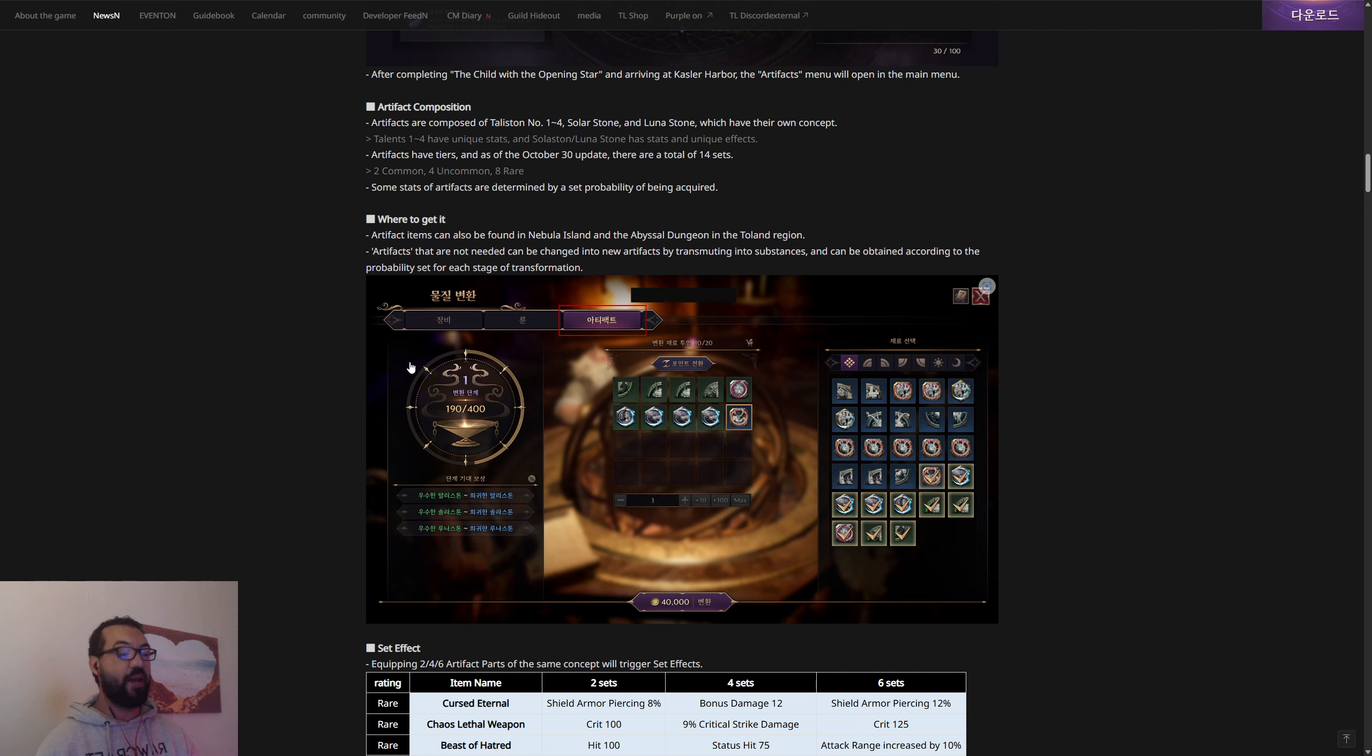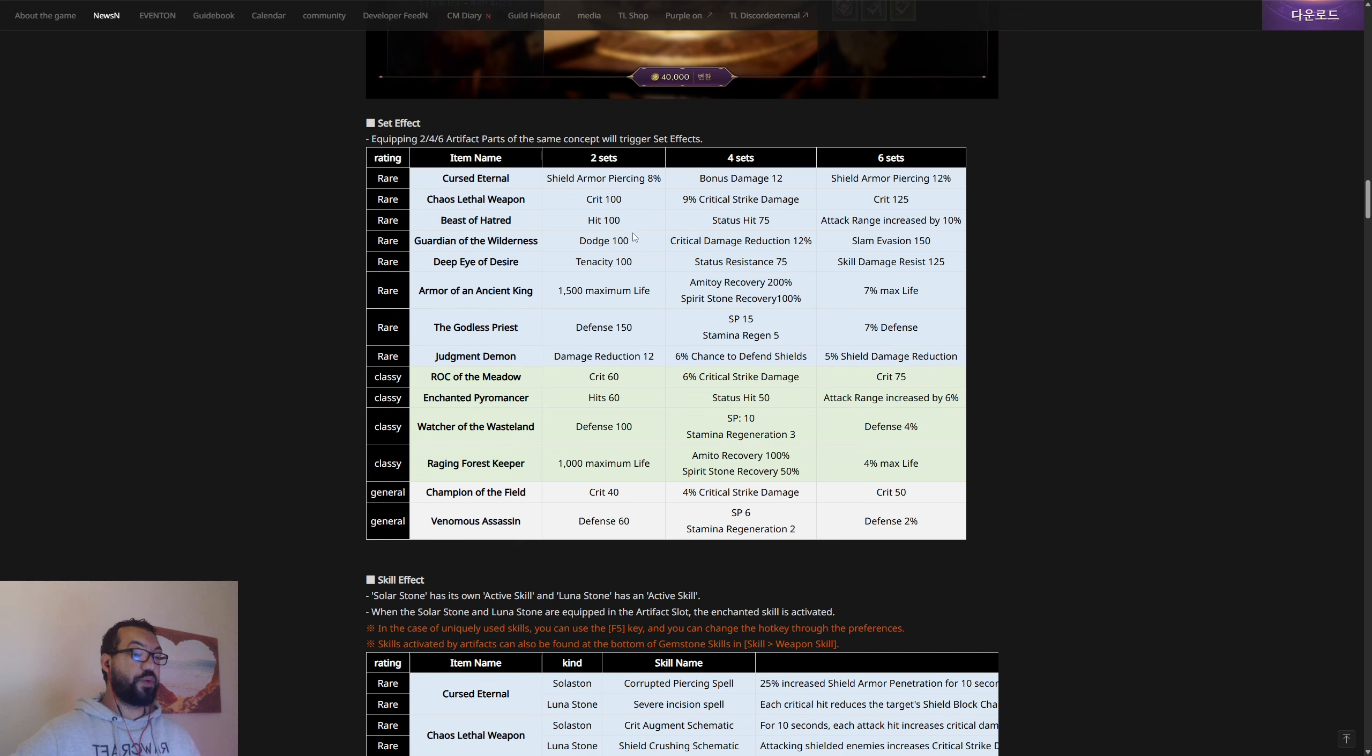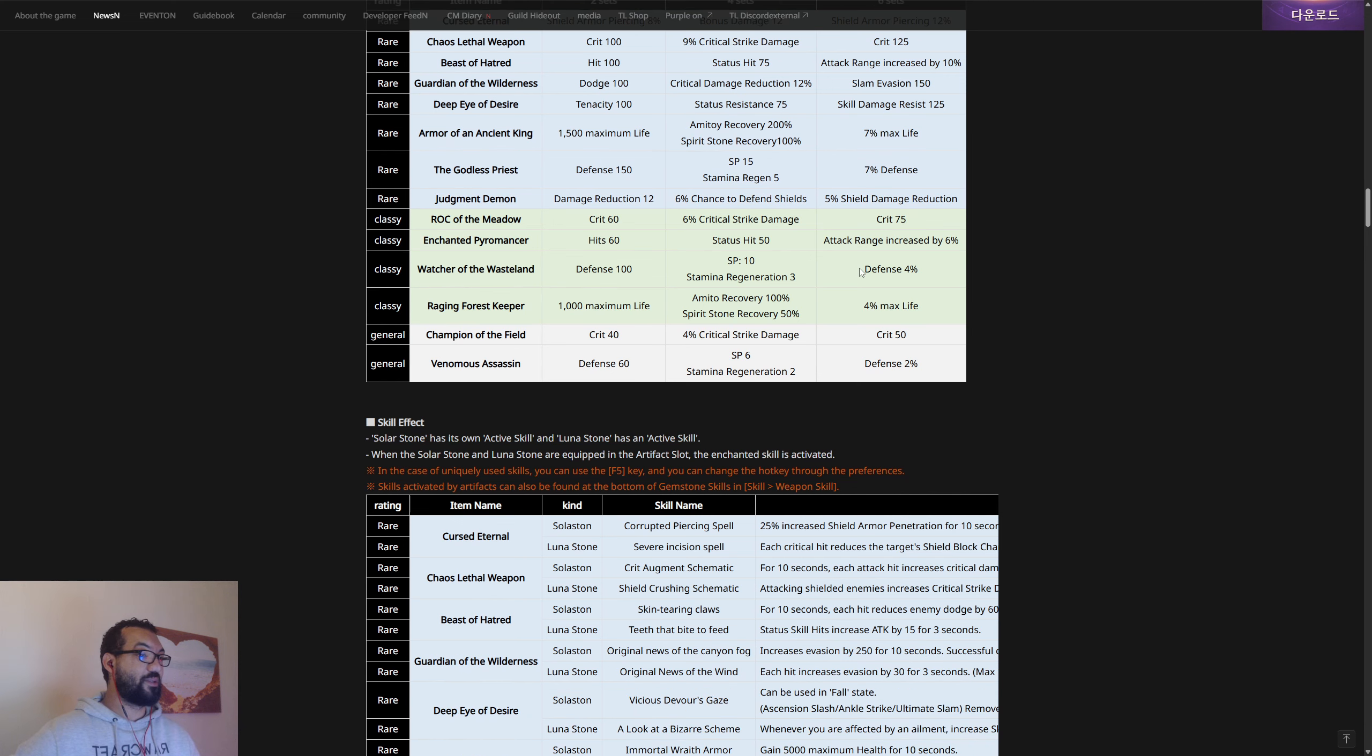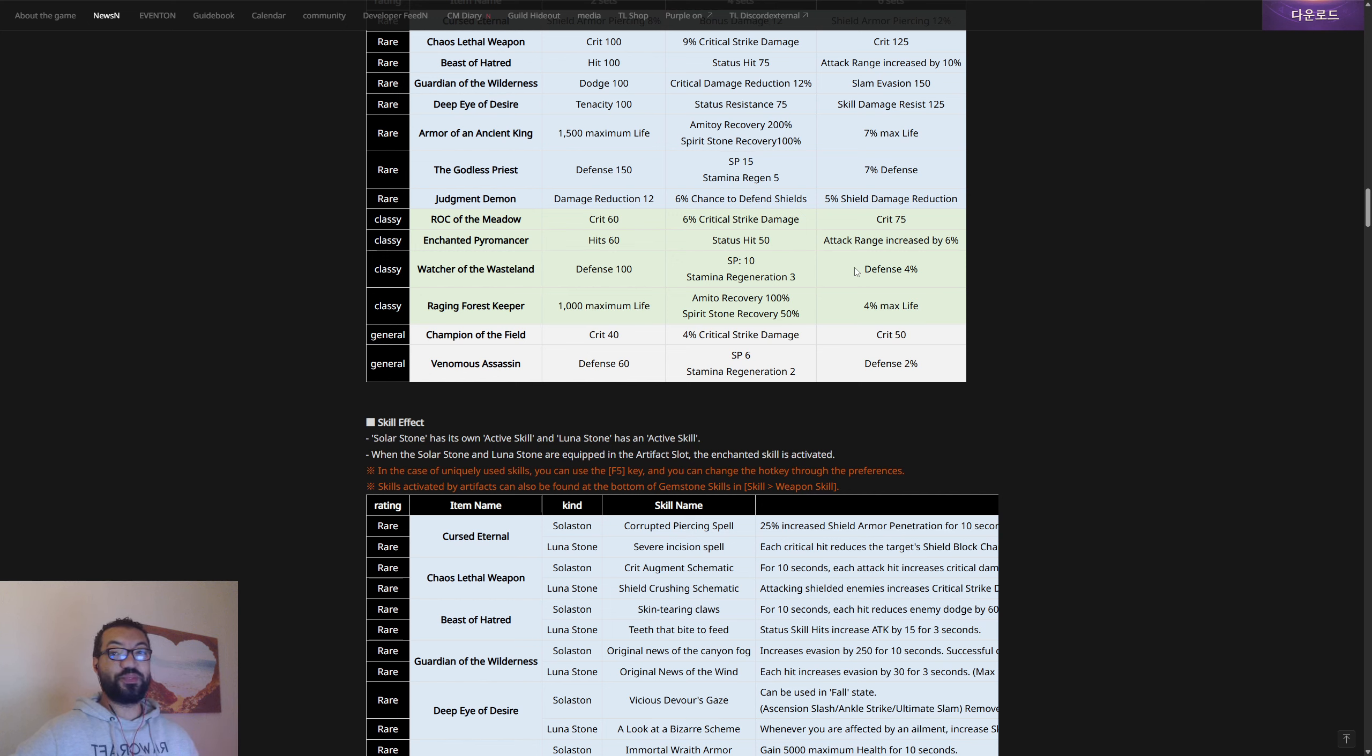They use it for gear, rune system, and artifacts now, so maybe we will still get it because they're using it for more and more stuff. We're getting set effects with the artifacts here. Equipping two, four, or six artifact parts. A two-set we got crit, hit, more health, defense, stuff like that, depends on the rarity as well. Then you've got four sets and six sets. It's interesting, so we're gonna have so much hit and defenses and crit. You're gonna be able to build up so much stuff with the rune system, your gear pieces, your rune system sets.